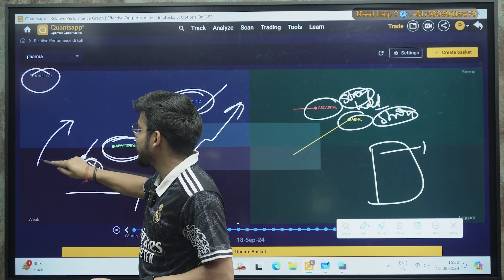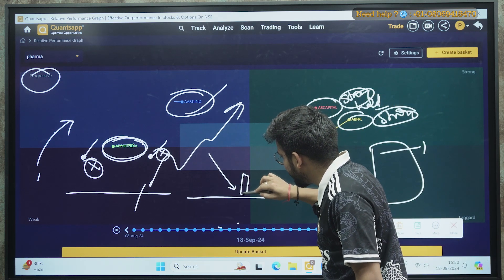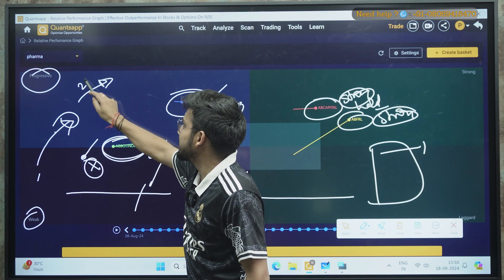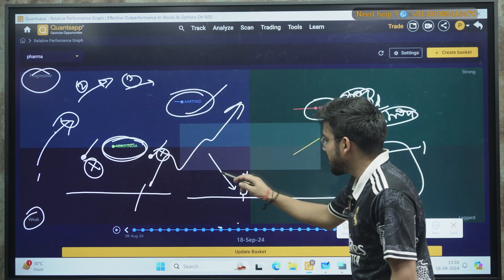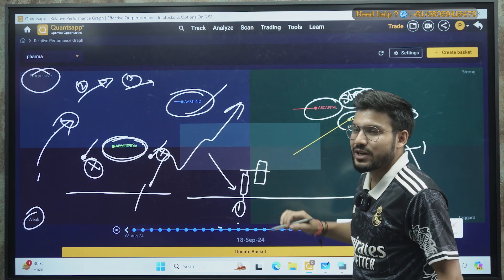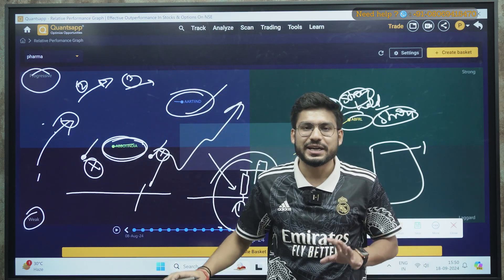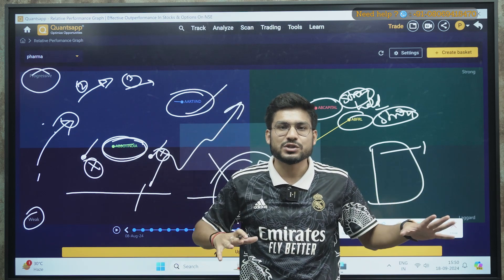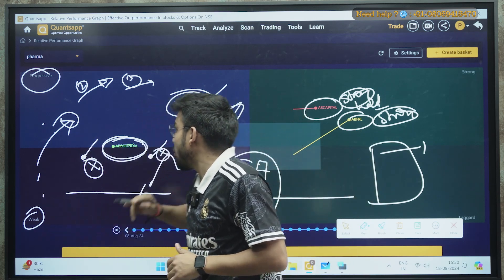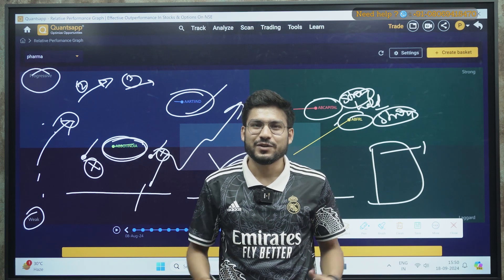There is one more confirmation you can combine with the RPG graph. For example, if a stock is moving from Weak to Progressive Zone, simultaneously check the price chart to see if the stock is also at a support level. On Day 2 it sustains in the Progressive Zone; on Day 3 you enter — and you can also confirm by seeing the stock break the high of the previous candle on Day 2. This is an additional confirmation to add when initiating entry using the RPG.